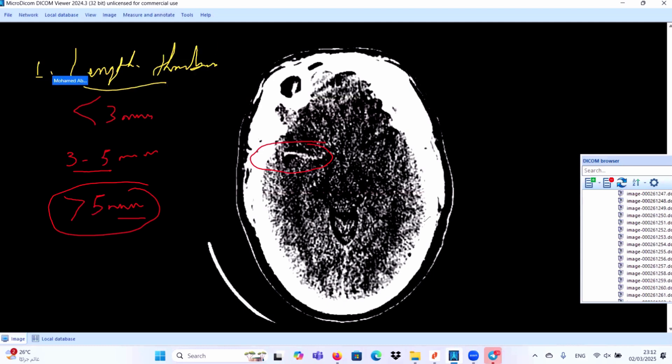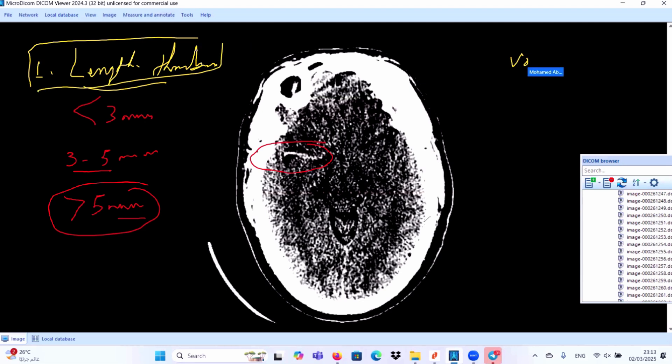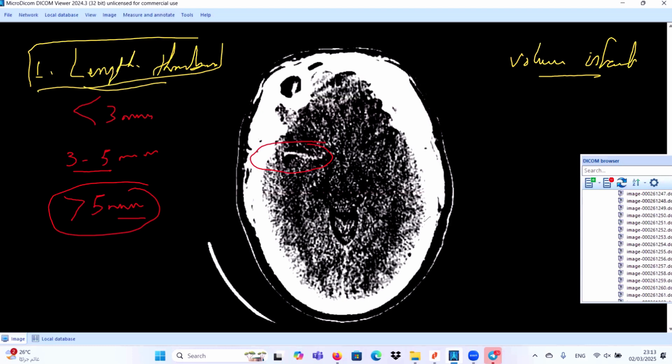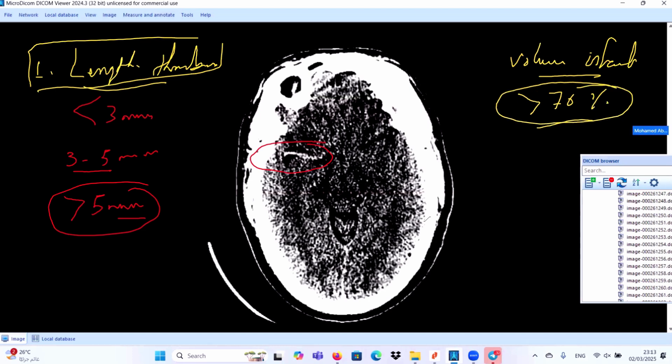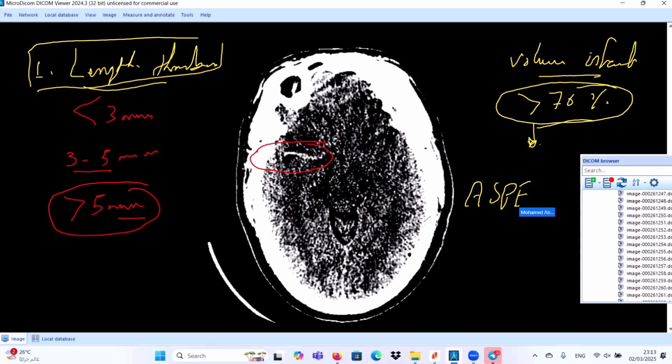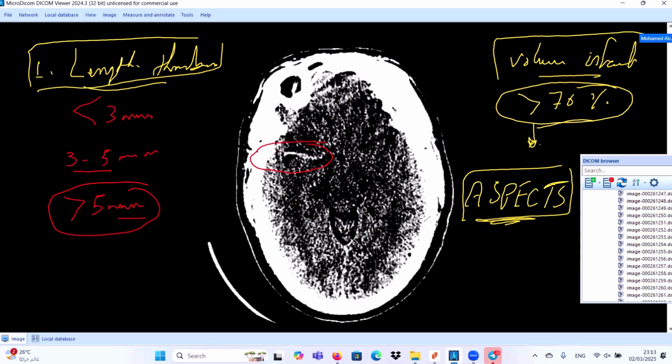The second secret point today is the volume of the infarction. If the volume of the infarction, for example right middle cerebral artery, is exceeding more than 70 percent of the territory, it is also a bad prognostic value. This can be measured by using ASPECTS score. We will discuss this point later in our videos: how to measure and calculate ASPECTS score. These two points are very important. I know it's not mandatory to write in your report, but if you try to write it, it will be more beneficial and more professional.